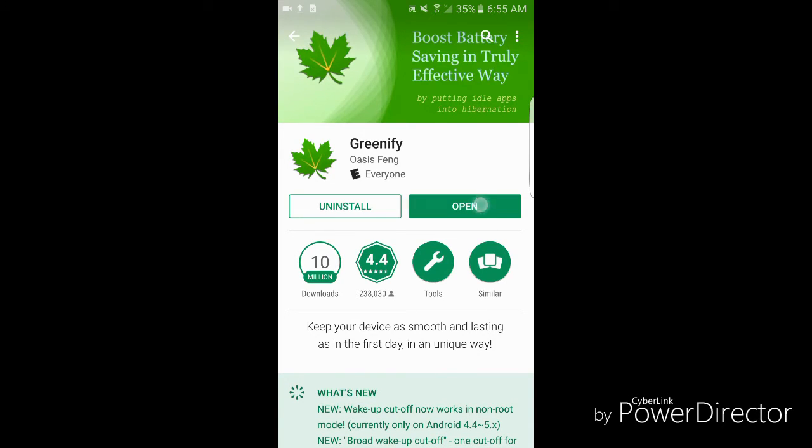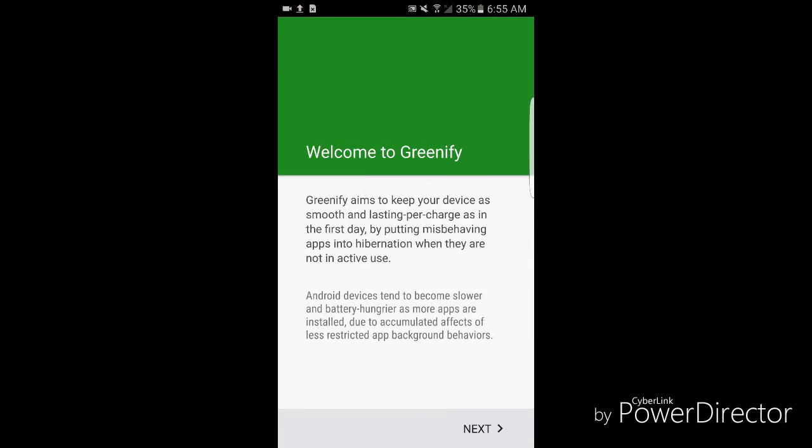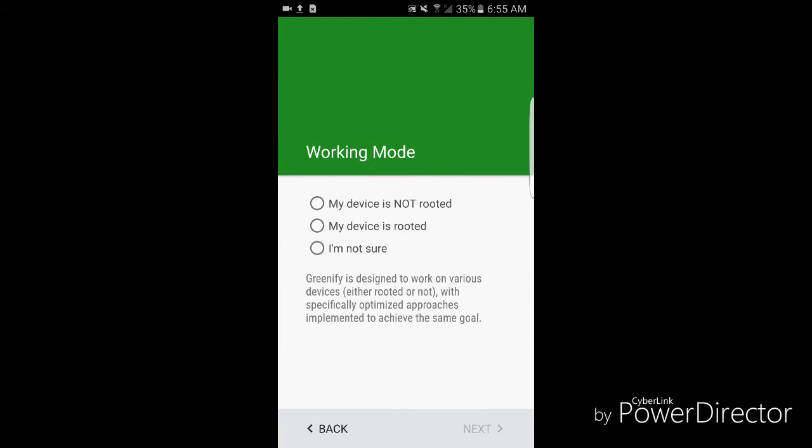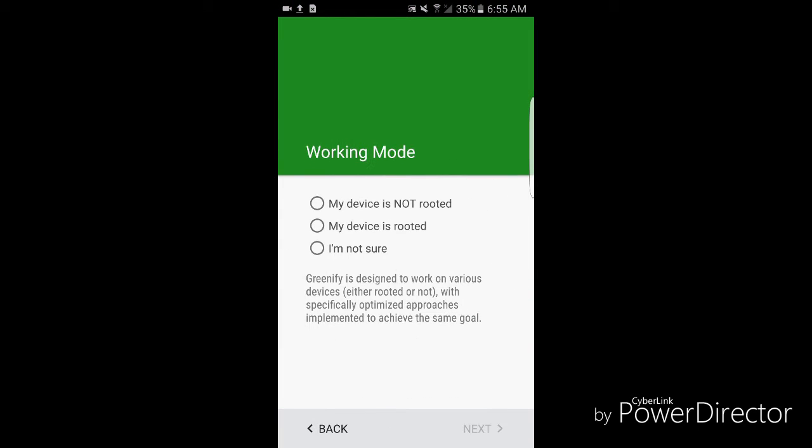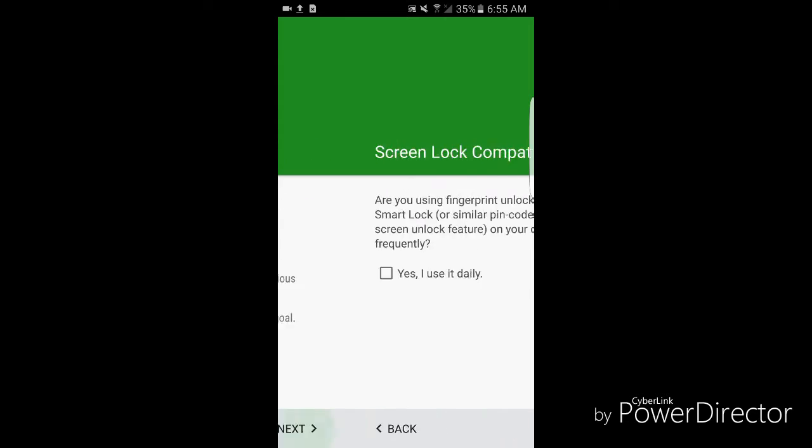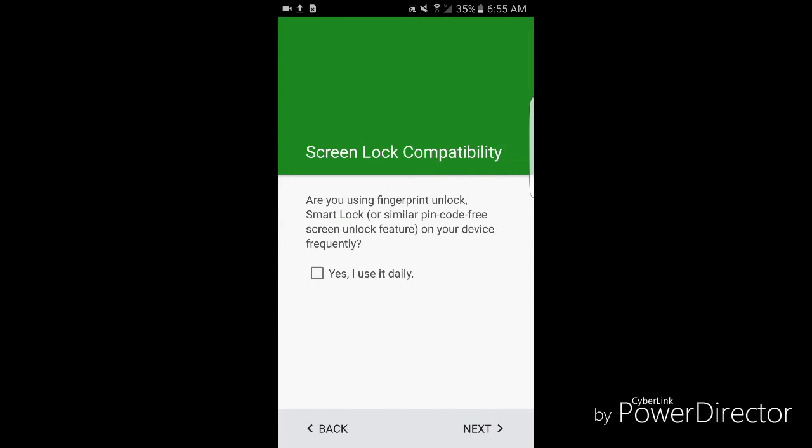Once installed, open it up. Tap on next. Hopefully your device is not rooted because if it is you wouldn't be on this channel. Device is not rooted, press next.